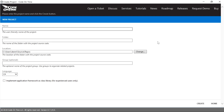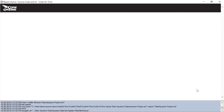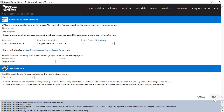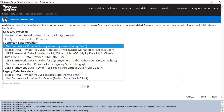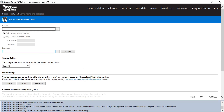Let's create a project called Report Demo. We'll connect to our Northwind database, which has ASP.NET membership enabled.